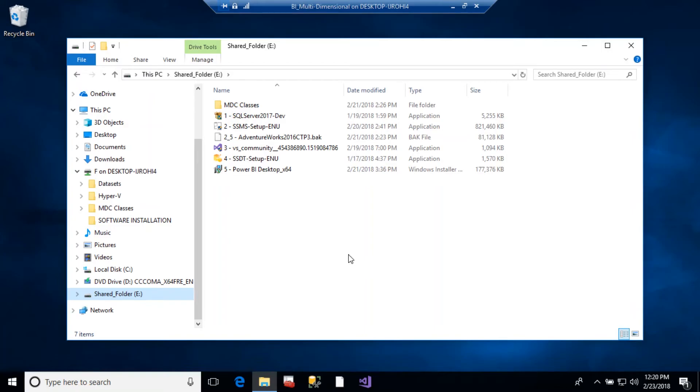And once you finish adding those files from the host computer you need to eject the virtual hard drive and then open Hyper-V back up. You can't just drag something into the folder and it shows up.